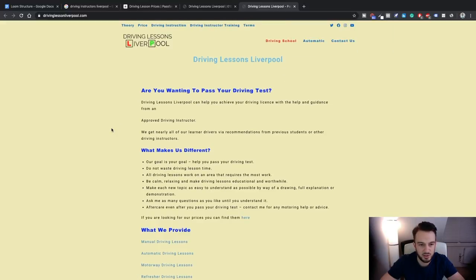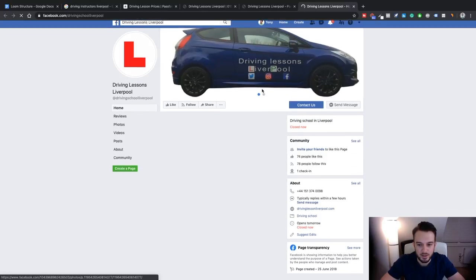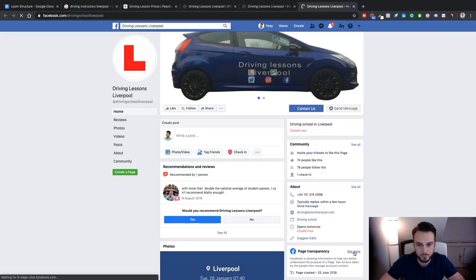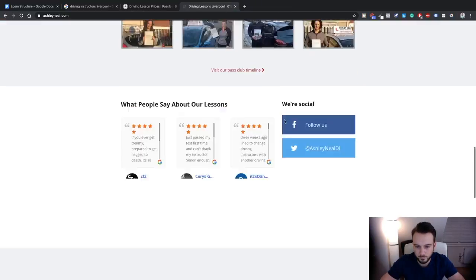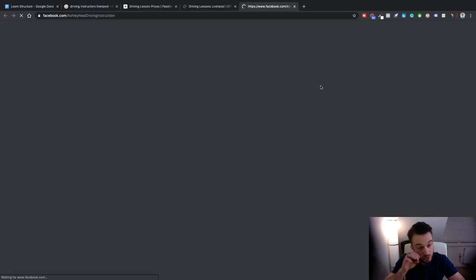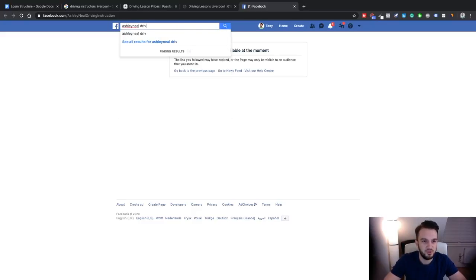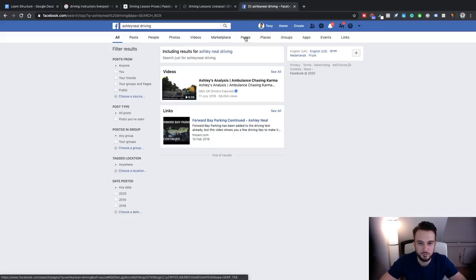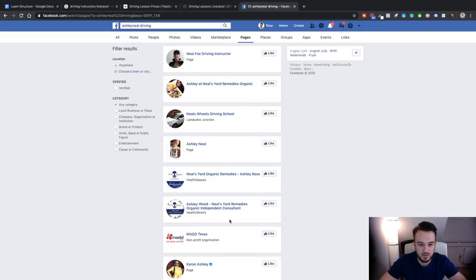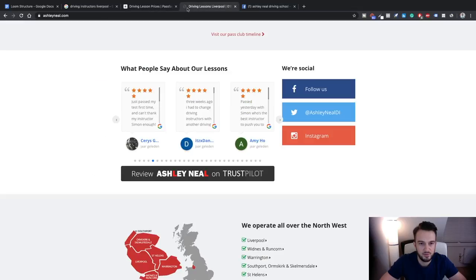Now we need to find a driving instructor or driving school that has a pixel or is running Facebook ads. That's a bad website by the way — that looks like 1990. Let's check page transparency — not running ads, so we won't do anything with that. Let's see if Ashley Neil Driving School has a Facebook page. This content is not available — let's try and find it through pages.